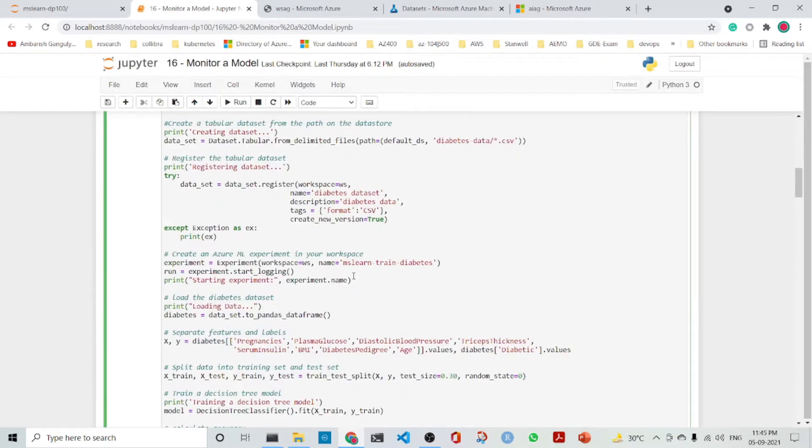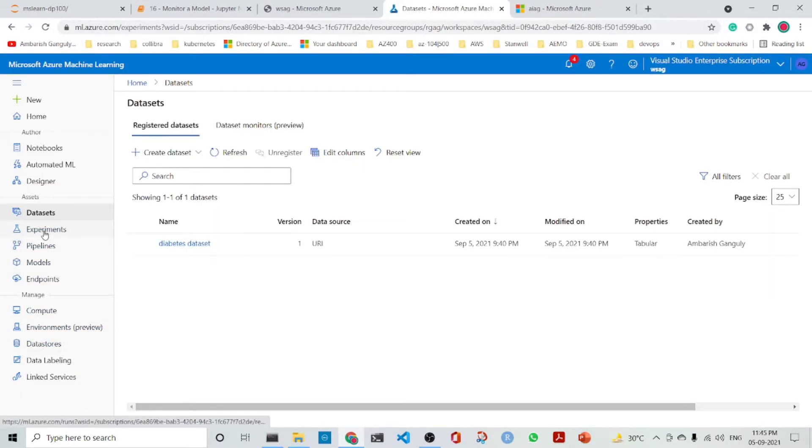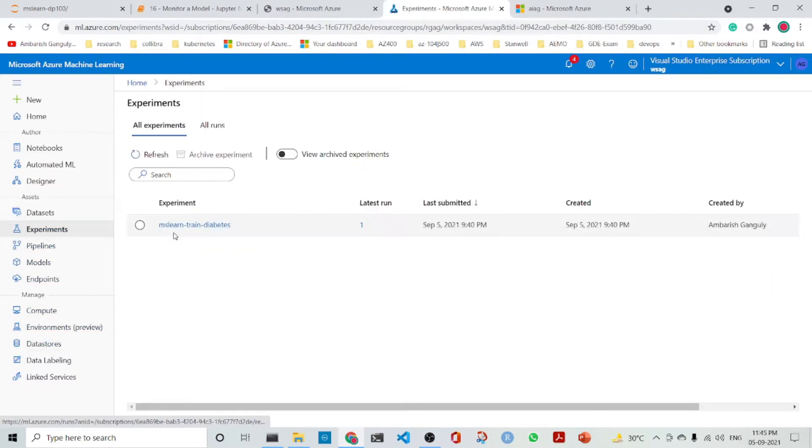Once we are done, we create an experiment known as MS Learn Train Diabetes, which we can find here. If you go to experiments, you can find MS Learn Train Diabetes.